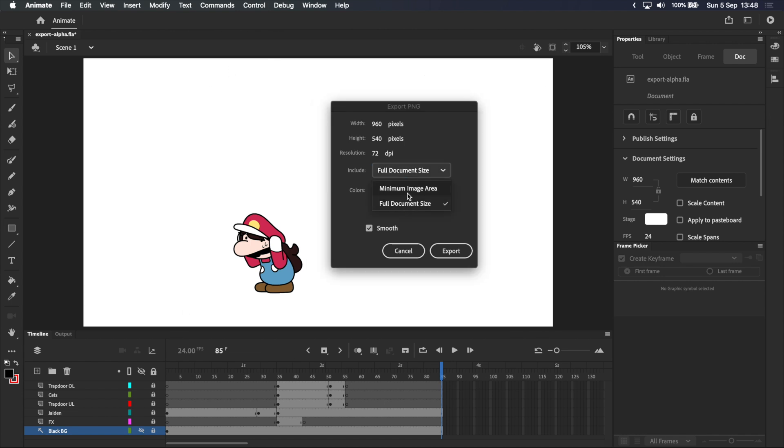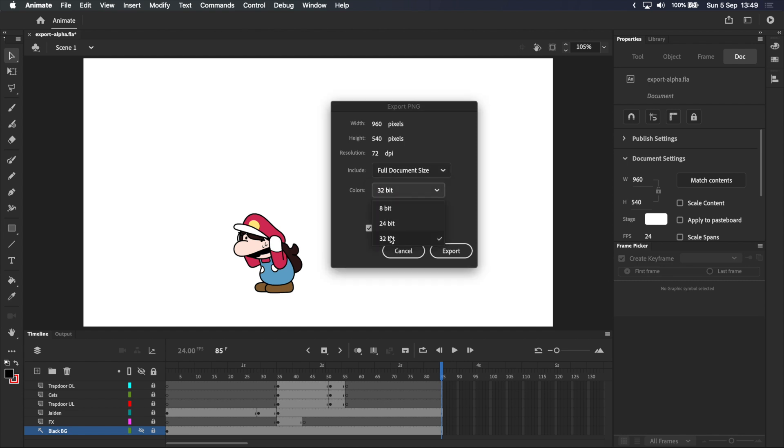If you select minimum image area, it will export everything, including anything that's outside the stage, and we don't really want that. Colors should be set to 32-bit, because these other settings don't support transparency. To explain this very simply, a bigger number means more colors are stored in the image file, so the bigger the number, the less compression is applied to the images.